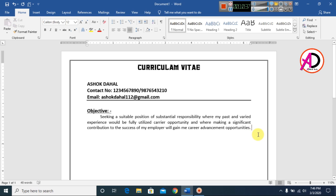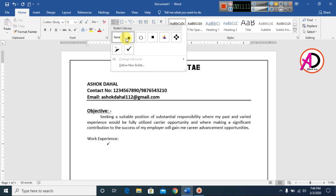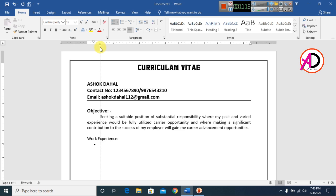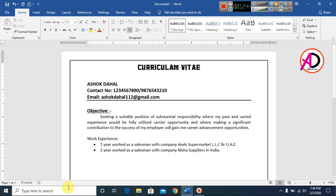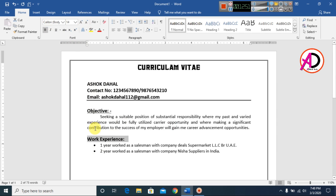Type 'Work Experience' as a section heading. Press Enter, then choose bullets from the bullet list options. Type your work experience details. Press Enter again and remove the bullets when done.